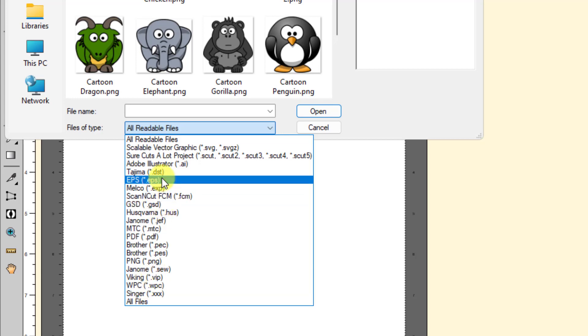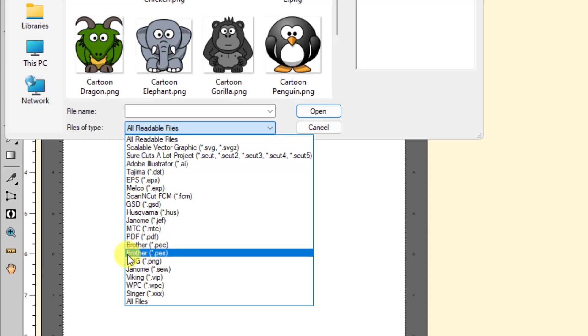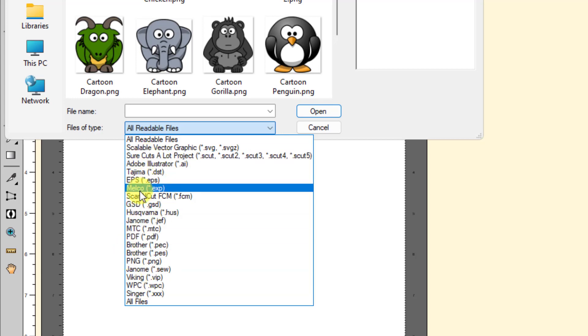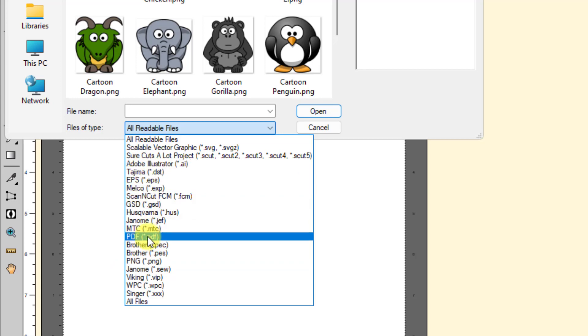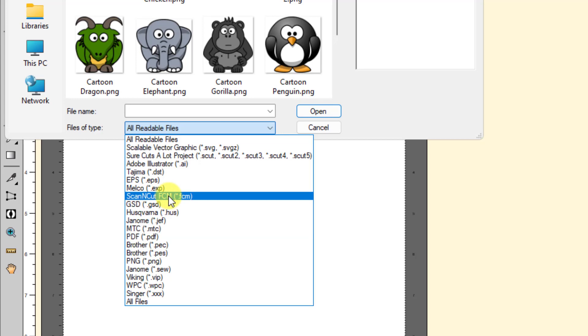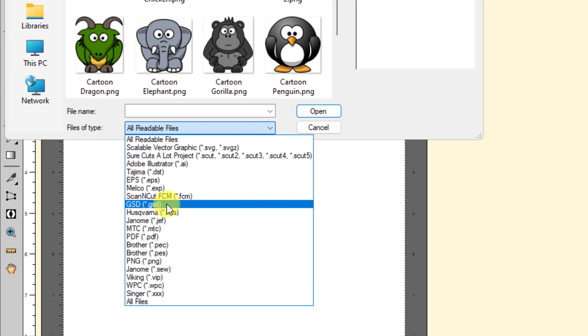And let's see. There's also for the Brother. You can bring in the Brother files, which are the, those are the FCM files, which are right there, Scan and Cut FCM files. So lots of options for you. And of course, GSD, those have been around a long time.